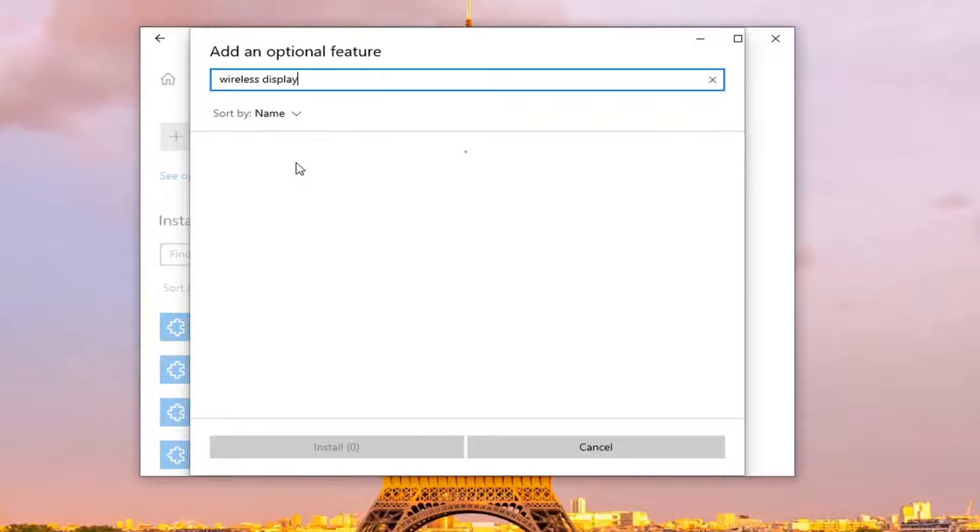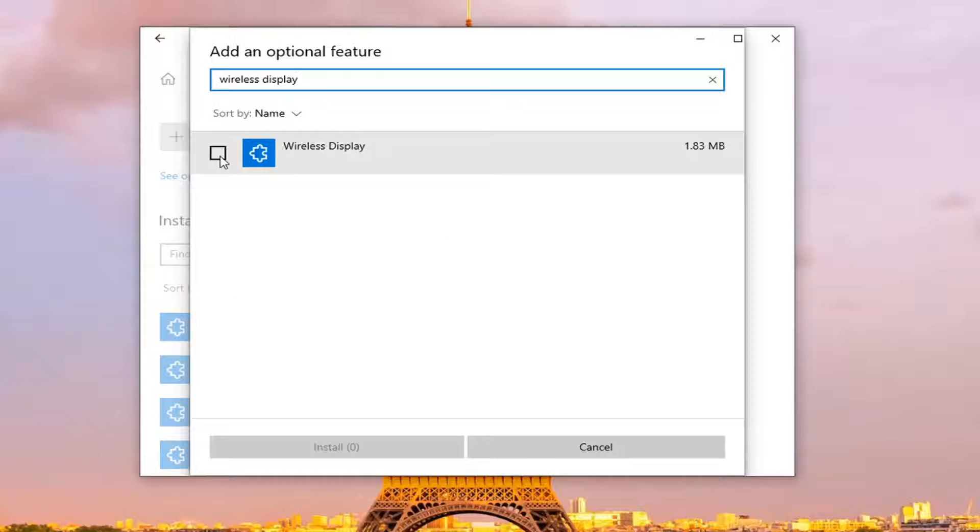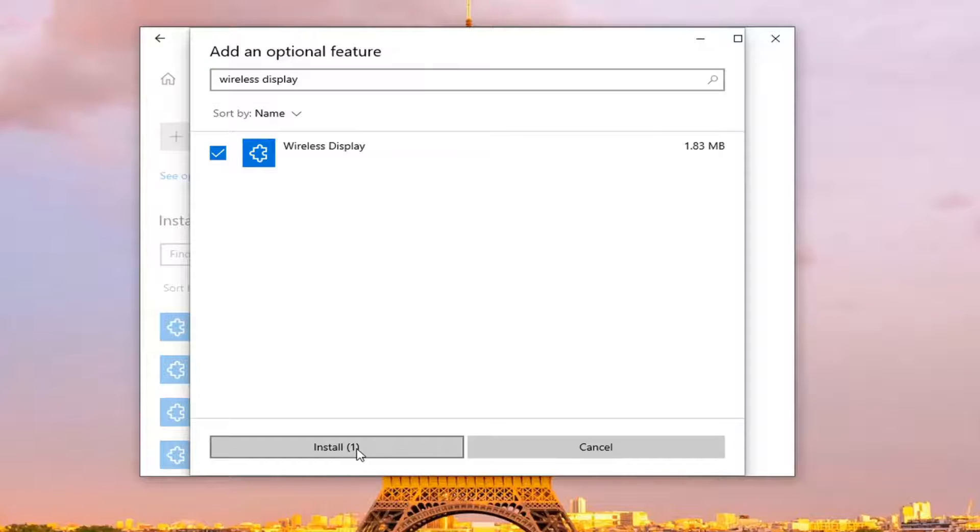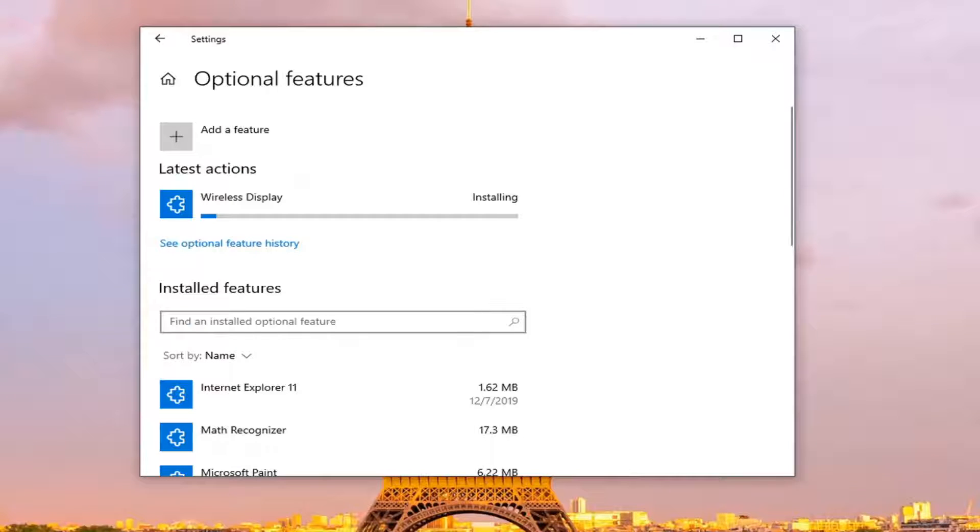Select add a feature and then select wireless display. Go ahead and search for it, check mark next to where it says wireless display, and select install. It might take a moment or two to install, so just be patient.